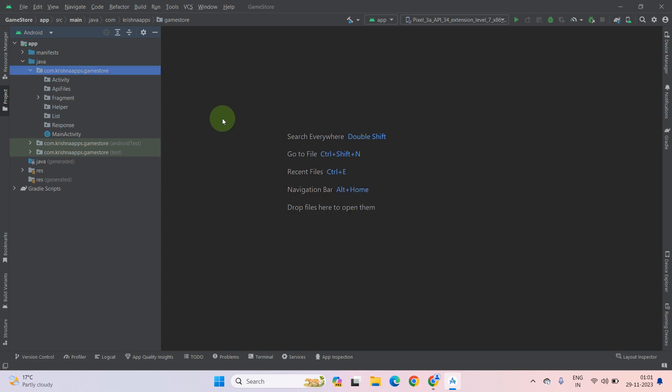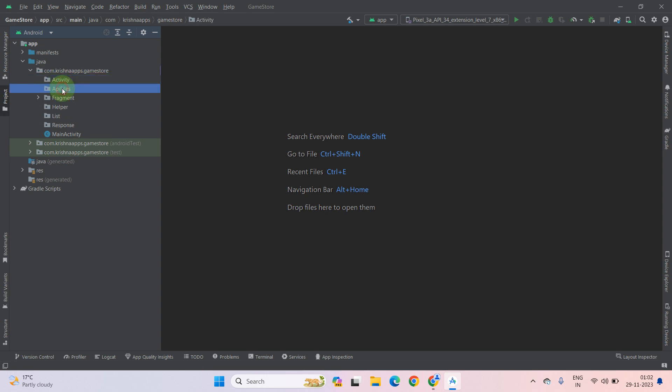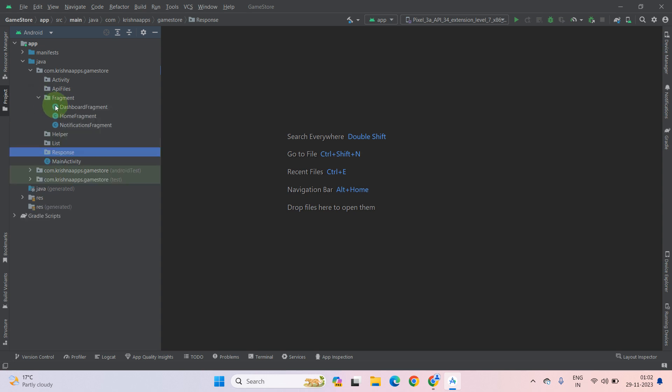As you can see, our project structure and directory structure looks more good and clean. As you can see, all these are empty now, but our fragment shows an arrow which represents that this fragment directory have files inside it. Now you should check these files either have error or not.